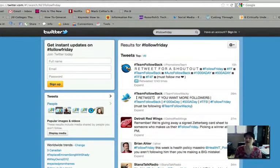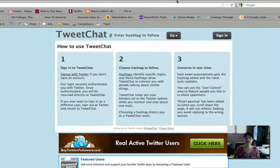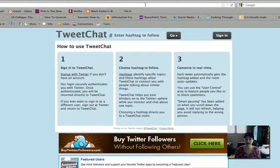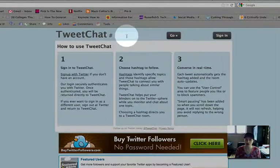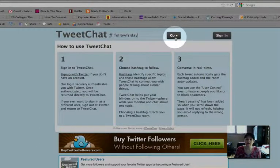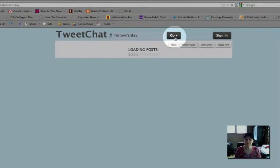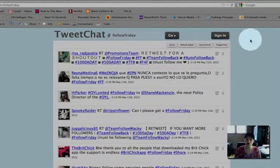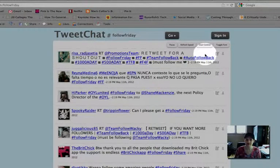The second tool you might want to try is tweetchat.com. Again, you can log in as a Twitter user or you can access it without having a Twitter account. Up here is where you enter the hashtag — I'm going to again put in Follow Friday and click Go. It shows me all the different people who are using the Follow Friday, or sometimes the FF hashtag, in their conversations today.